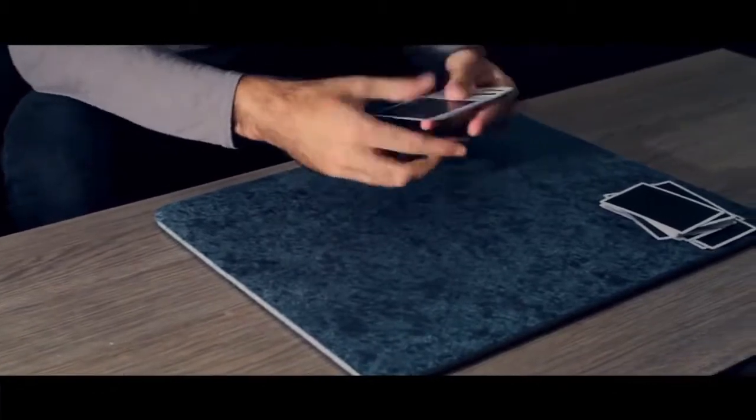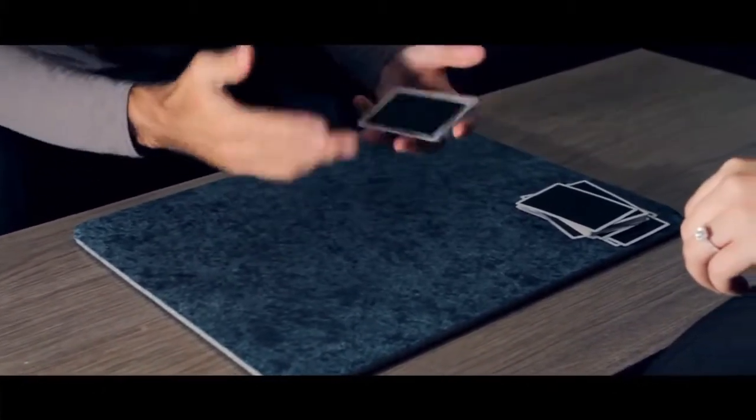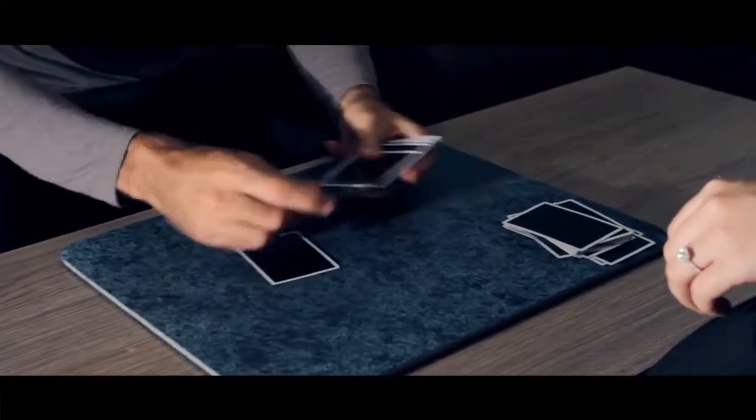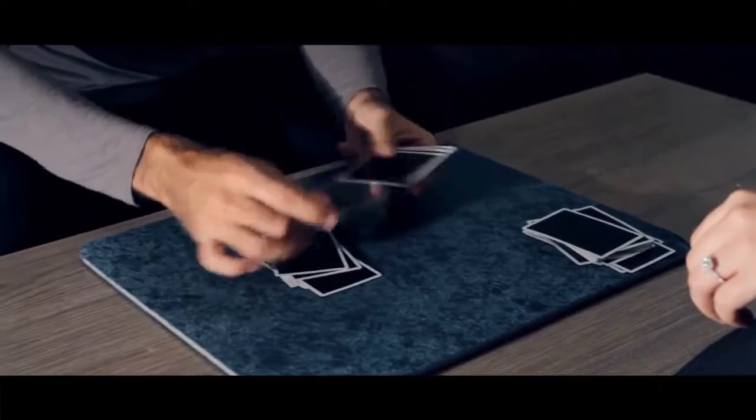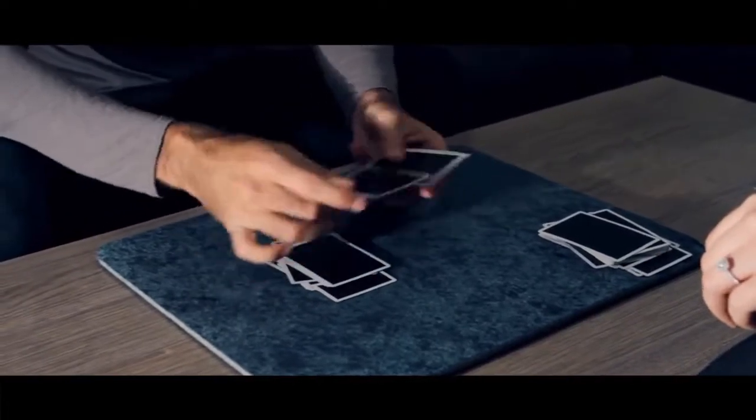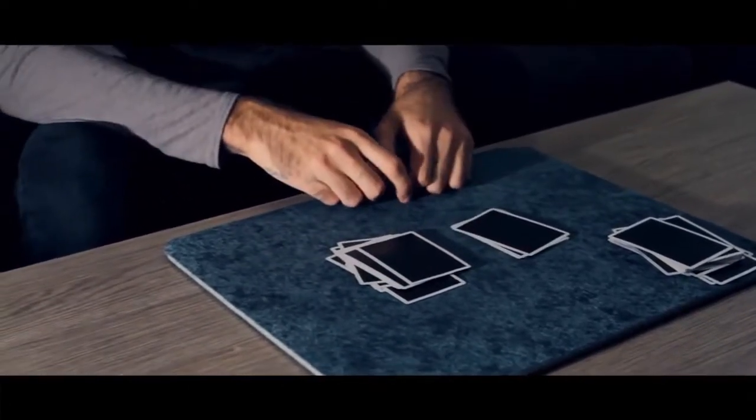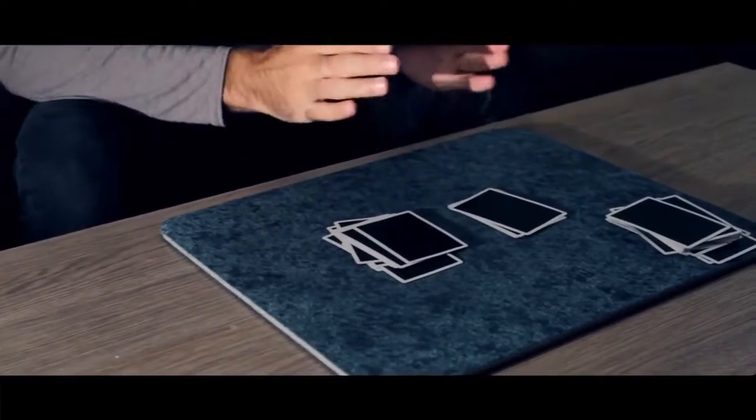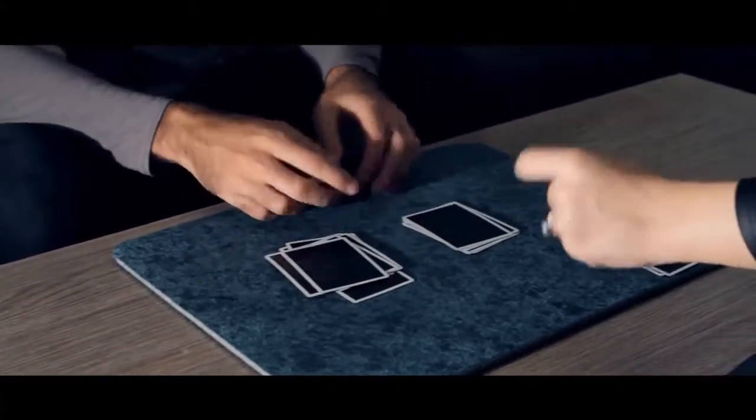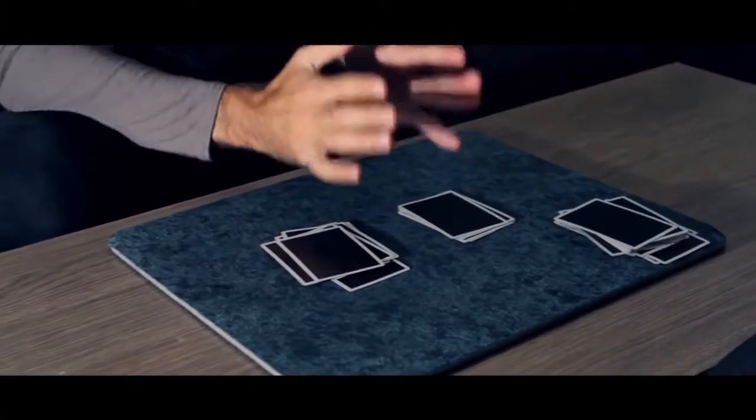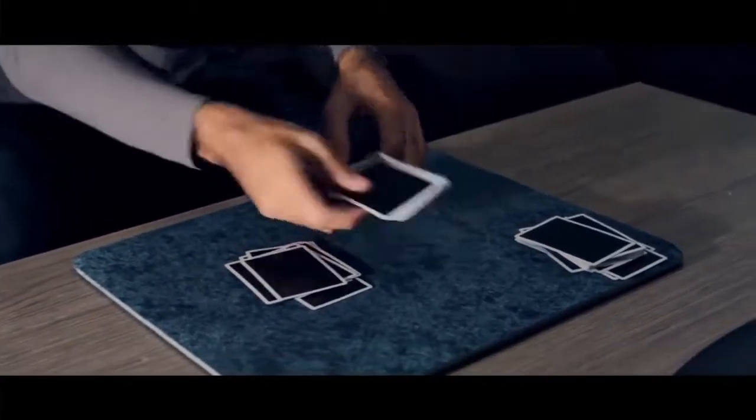So again from the cards that we have here, you're gonna say stop anywhere that you want. Stop. Right there. Where do you think that the two of hearts is at? Is it here or in here? This one. This is your decision. Every single thing has been your decision. Yes.